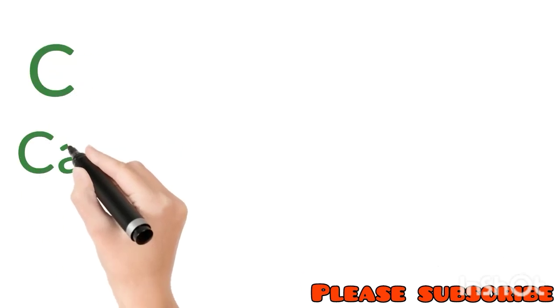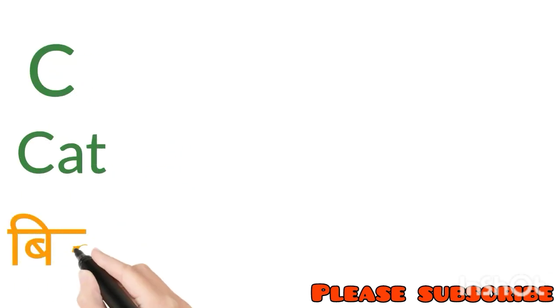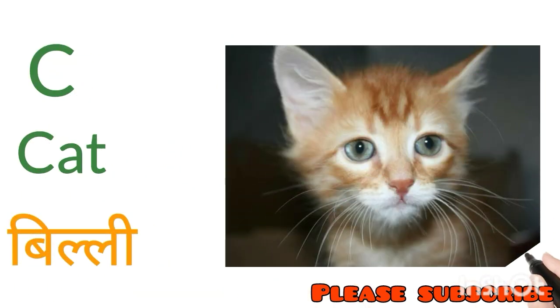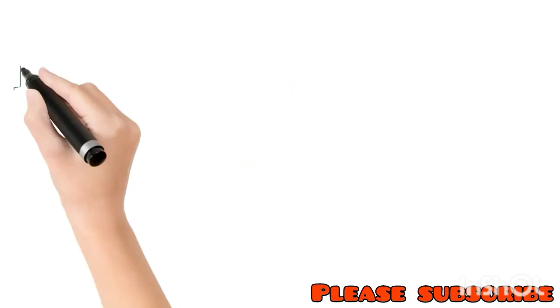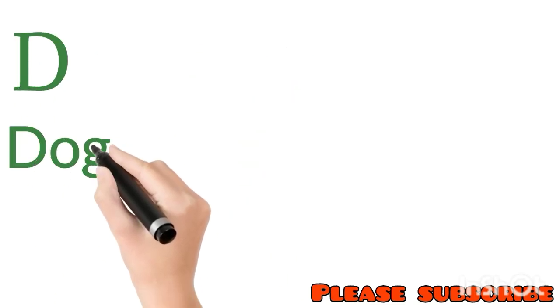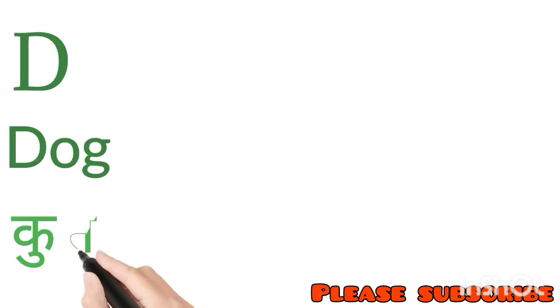C for Cat. Cat means Billi. D for Dog. Dog means Kutta.